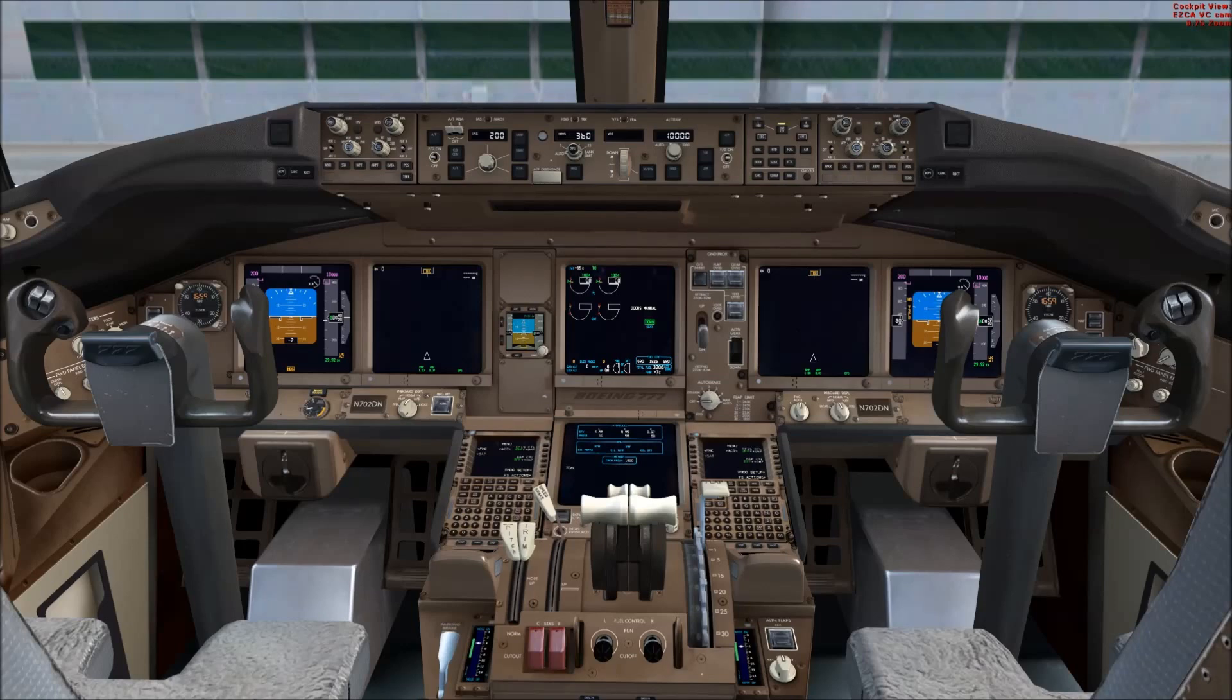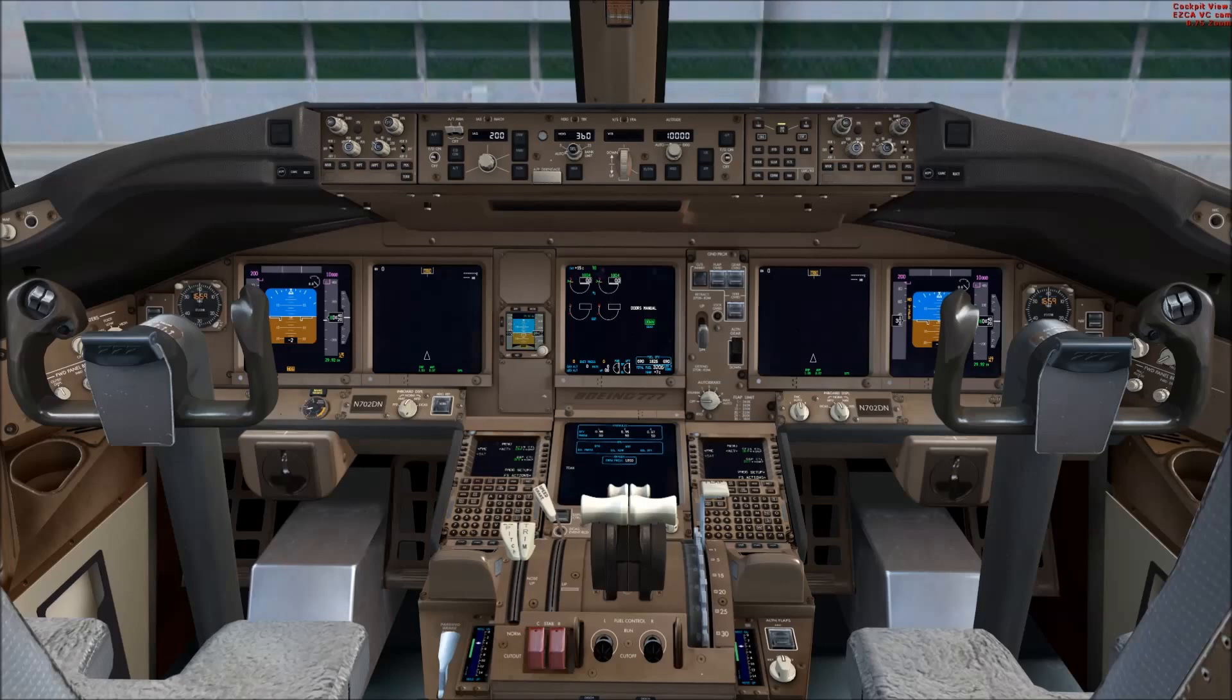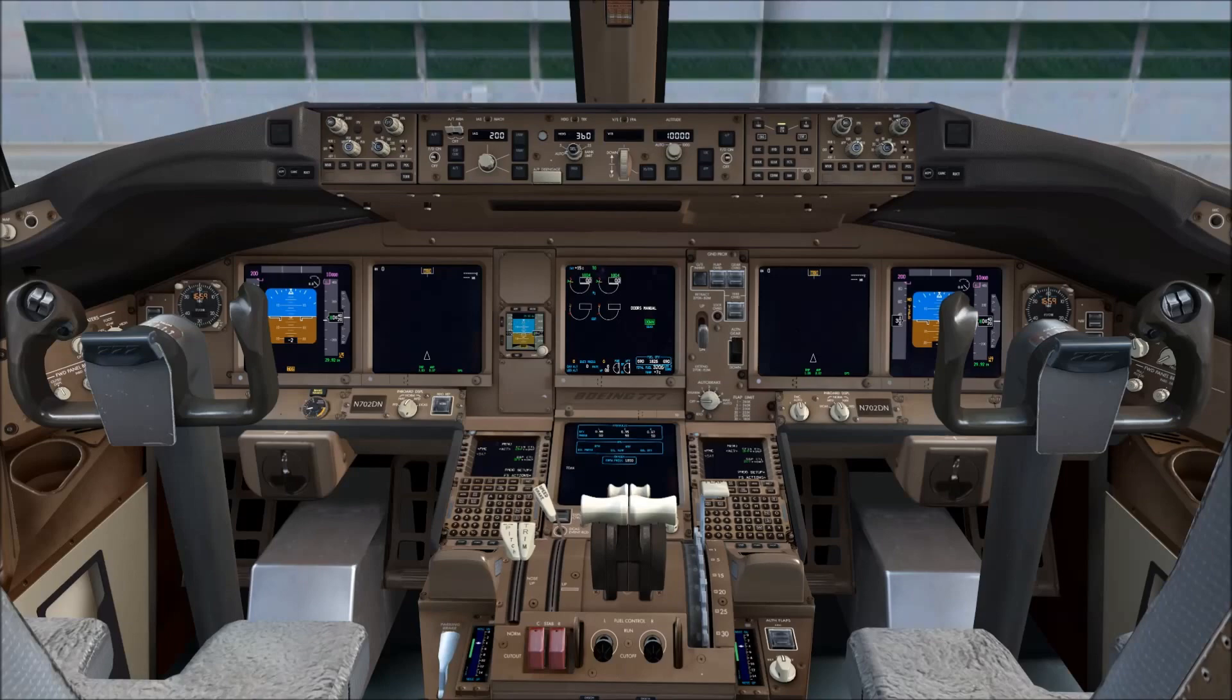I've been asked a few times recently how to update the navigation database in the PMDG 777 and also in the other PMDG aircraft actually.